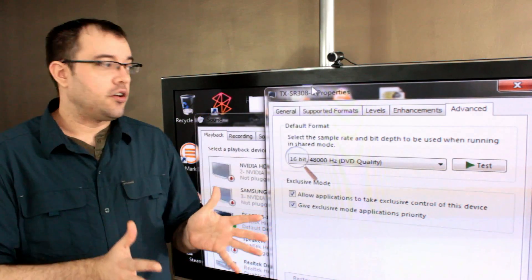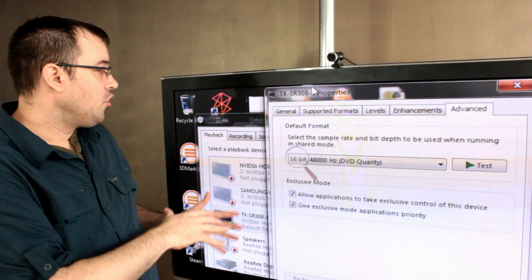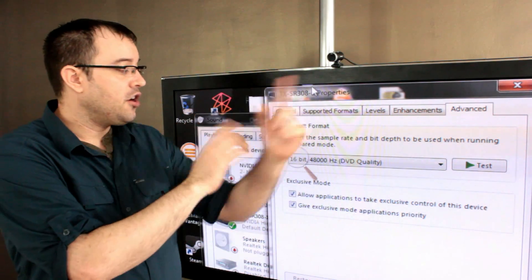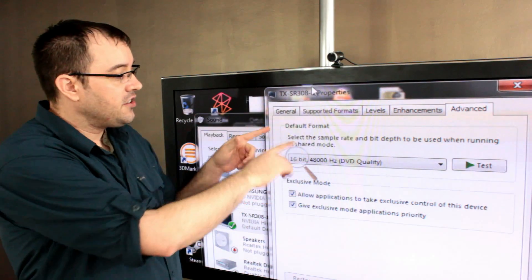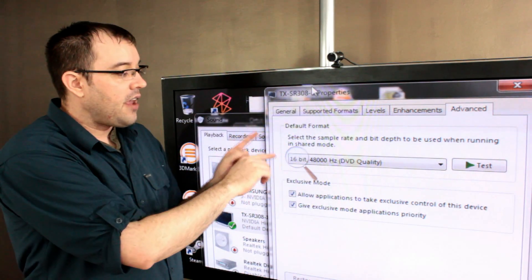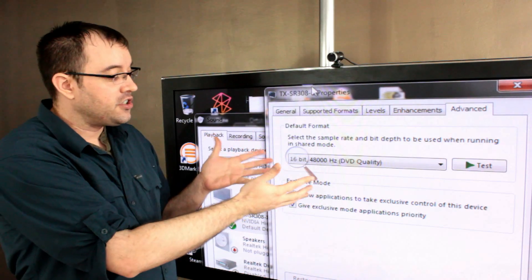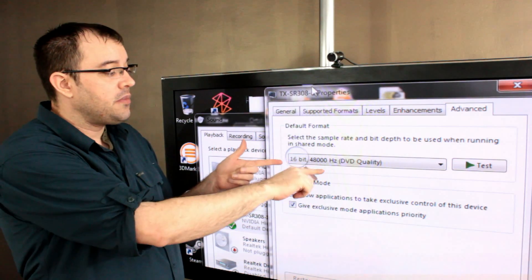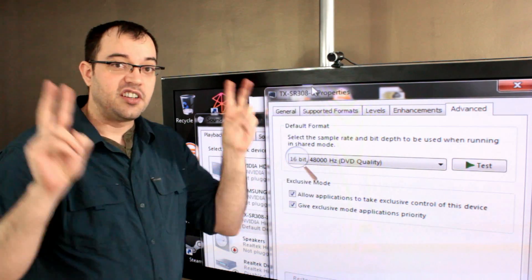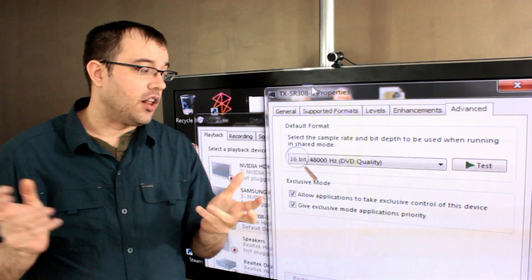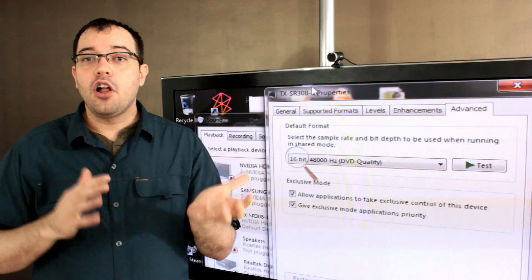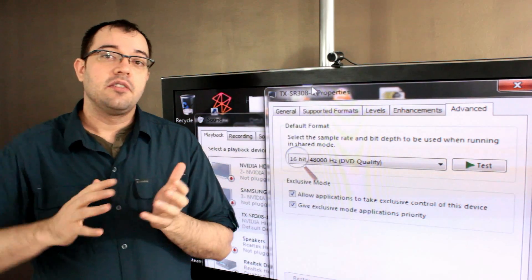In Windows, you can go into your control panel, select the device, go to advanced, and there's a default format. And when you choose the default format, which quite often is set to 16-bit, 48 kilohertz, or DVD quality, that's what all of your files are going to play back as.